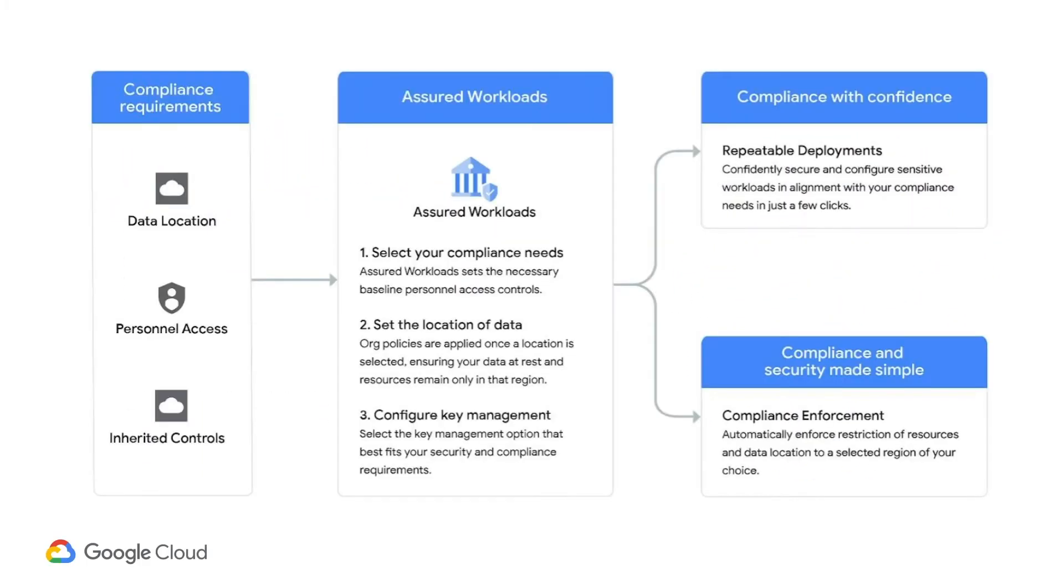An Assured Workload is Google Cloud's way of taking the public cloud infrastructure and creating a regulated boundary within that public infrastructure. In moving away from the legacy GovCloud approach, we're able to take data location, personnel access controls, and inherited controls such as our FedRAMP Moderate ATO and apply these into creating an Assured Workload.